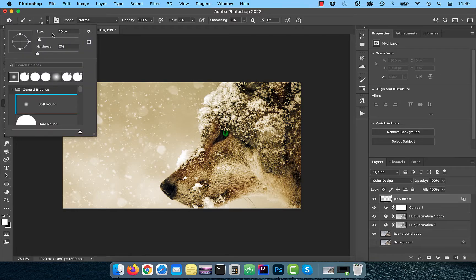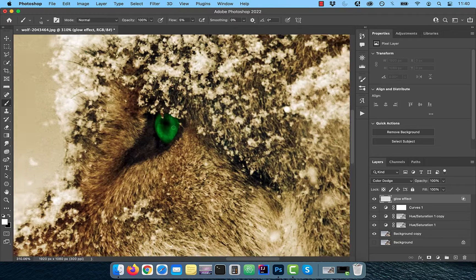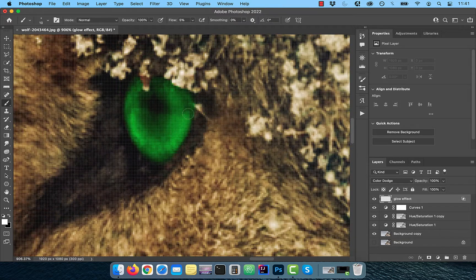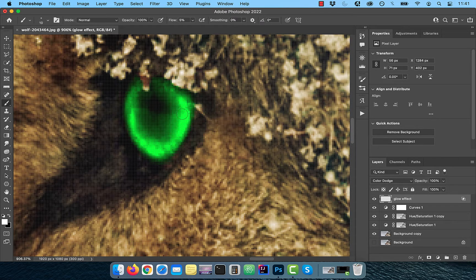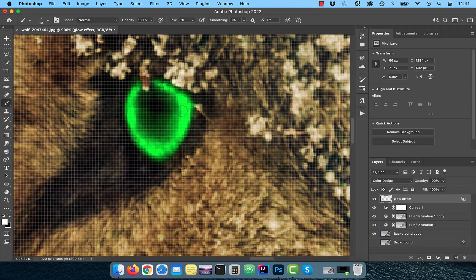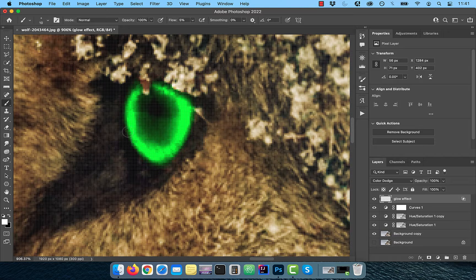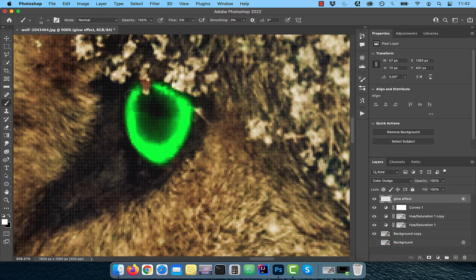With the foreground color set to white, slowly paint over the areas of the eye which you would like to glow. Feel free to make multiple passes to control the intensity of the glow.